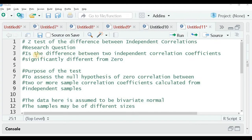The research question is: is the difference between two independent correlation coefficients significantly different from 0? The purpose of this test is to assess the null hypothesis of zero correlation between two or more sample correlation coefficients calculated from independent samples.